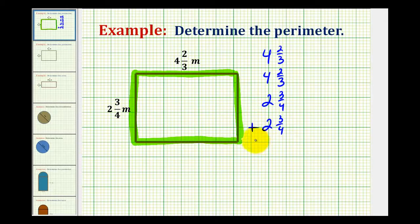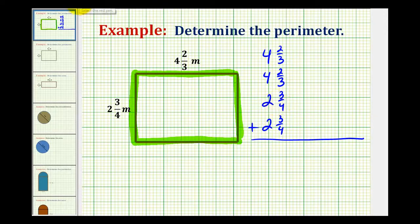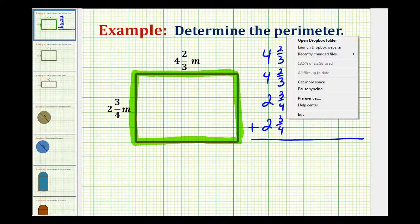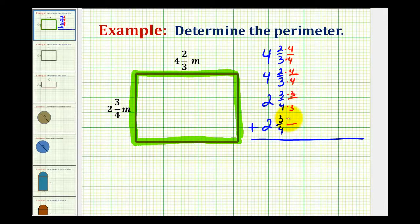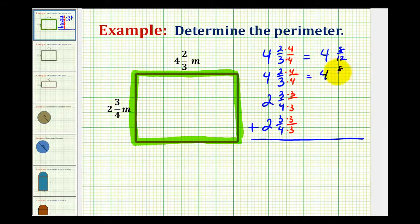To find the sum of these four sides, we need to obtain a common denominator. With denominators of three and four, the LCD, or least common denominator, would be twelve. So we'll multiply the numerator and denominator of two-thirds by four, and for three-fourths, we'll multiply the numerator and denominator by three. That gives us four and eight-twelfths, and two and nine-twelfths.